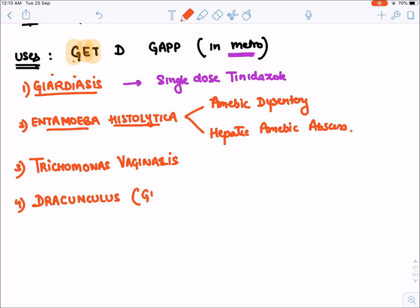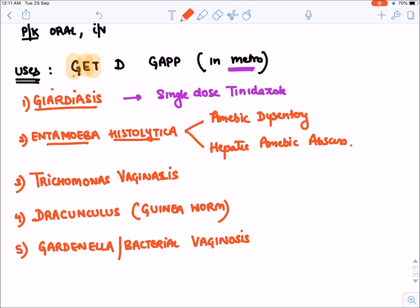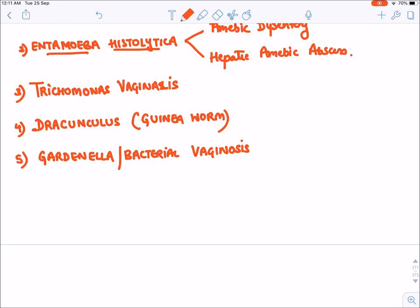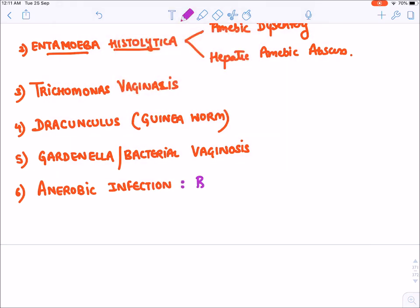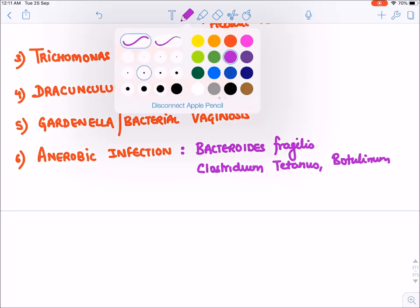D stands for Dracunculus, also known as guinea worm, for which metronidazole is the drug of choice. G stands for Gardnerella, also known as bacterial vaginosis — drug of choice is metronidazole. A stands for anaerobic infections everywhere; metronidazole is the drug of choice. Examples include Bacteroides fragilis, Clostridium tetanus, and Clostridium botulinum, all anaerobic bacteria.